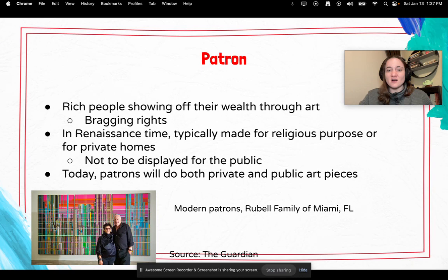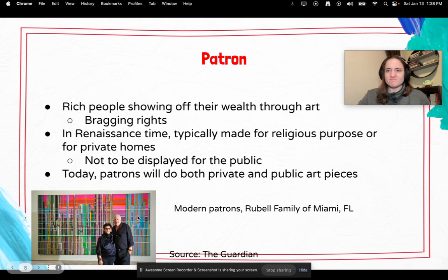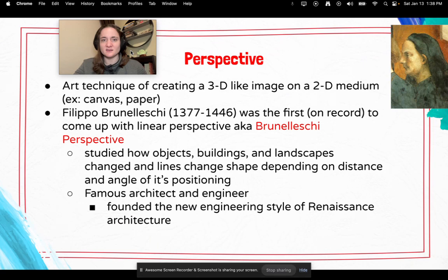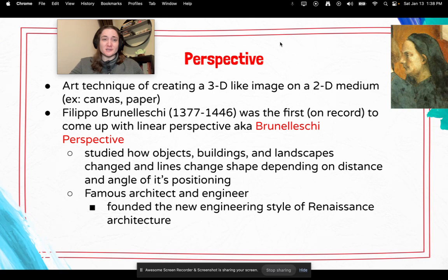Today there are patrons that still exist who have both private and public art pieces. I just Googled and apparently there's this couple from Miami, Florida who are very strong patrons of the arts. I mean, I guess if they have the money, that's cool.